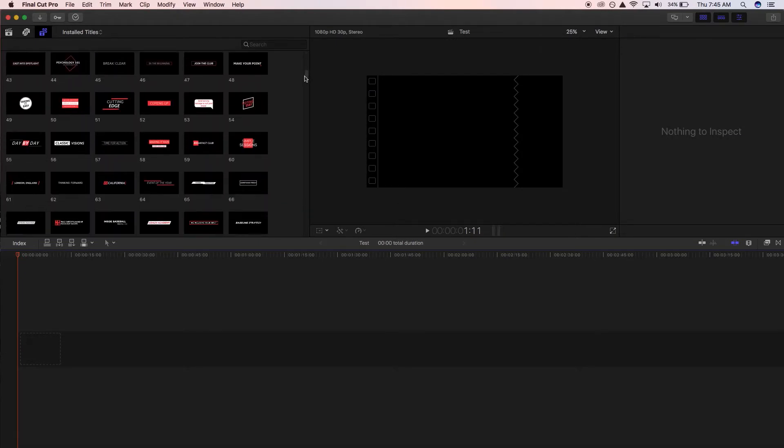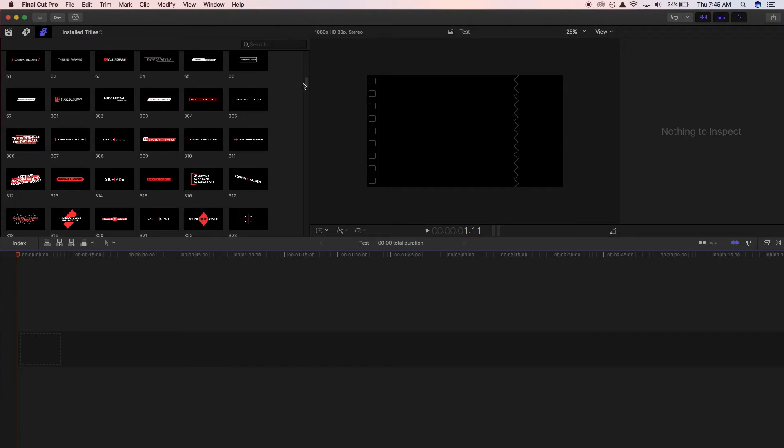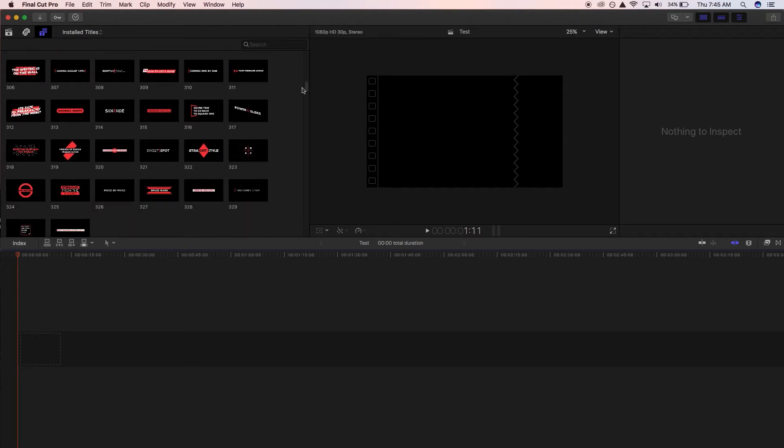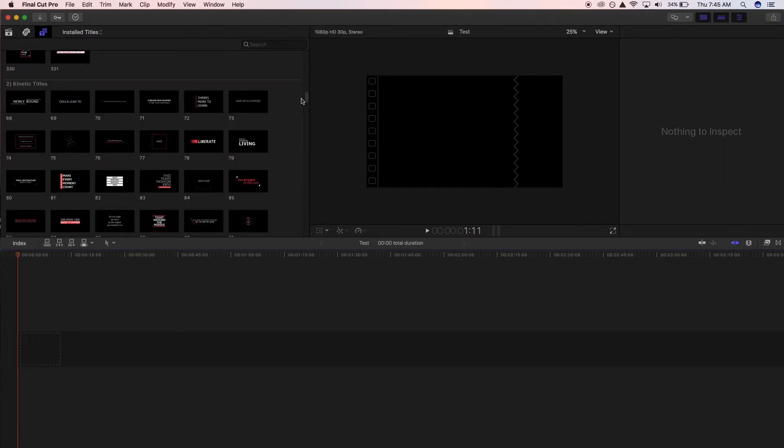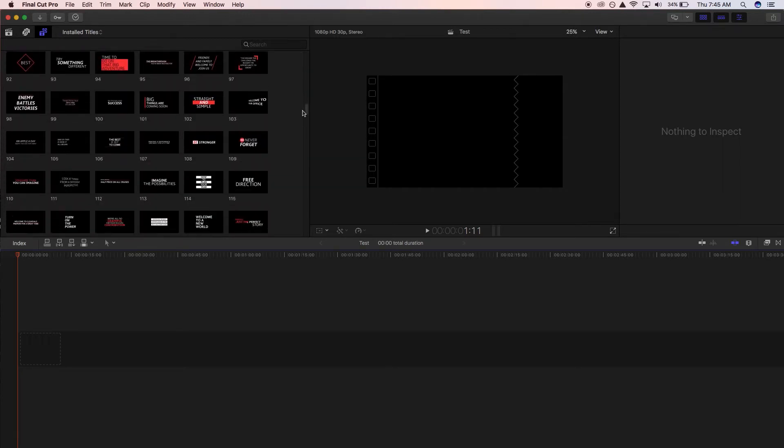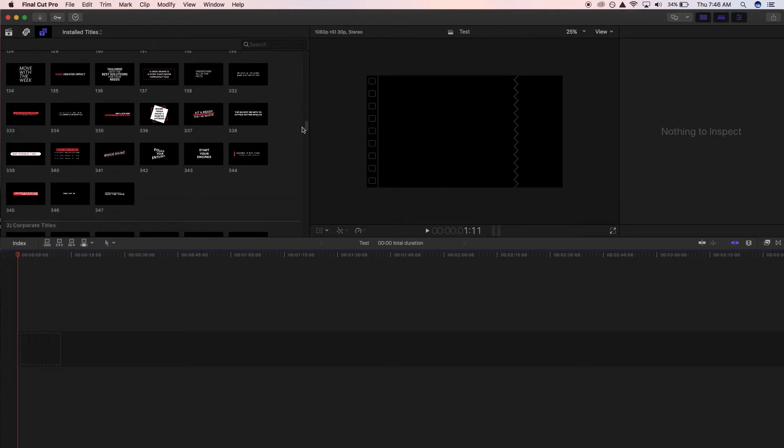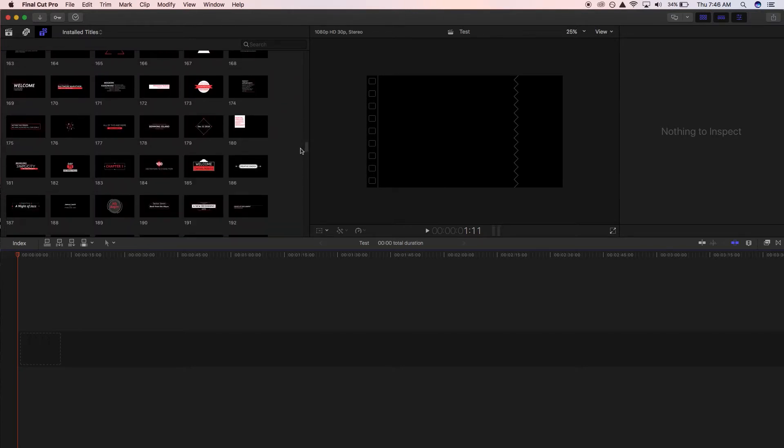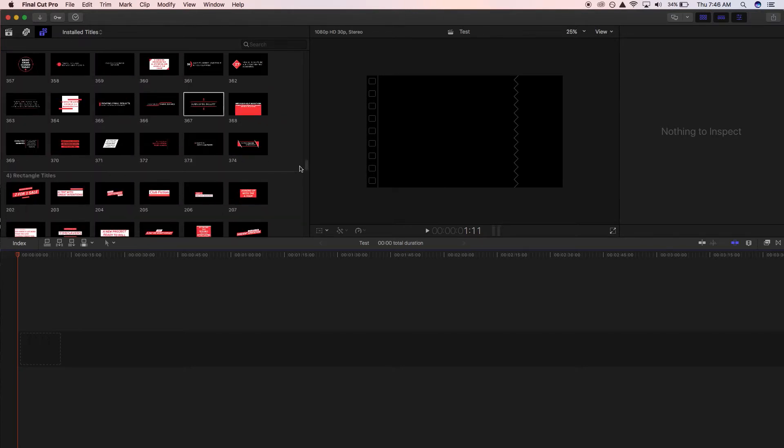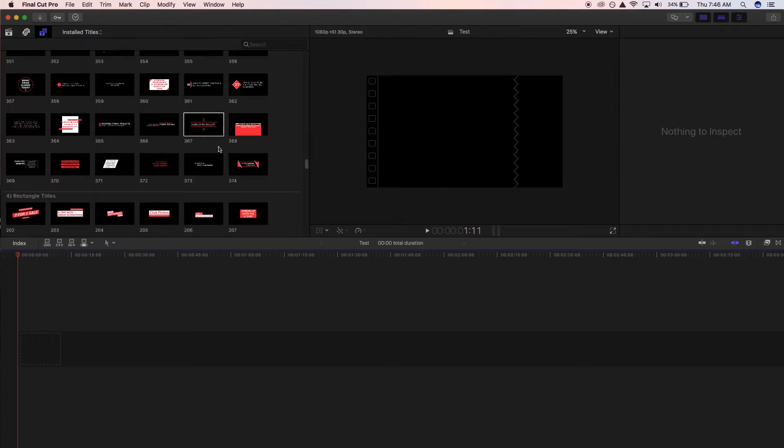And so we'll go down and you can see already that these titles are categorized. As you can see there's number two for kinetic titles, the next is corporate titles and that's where we're going to be doing our first title, number 367.